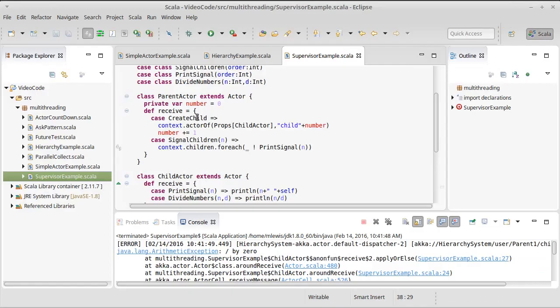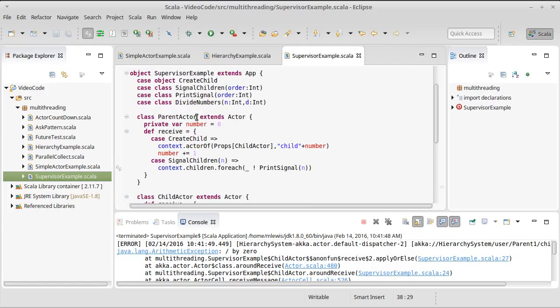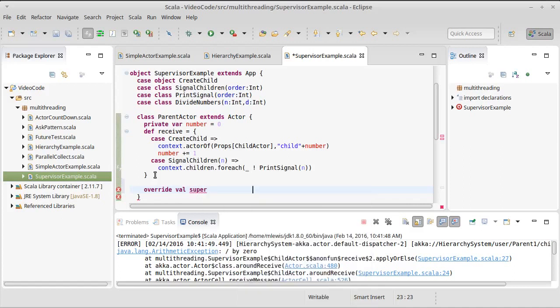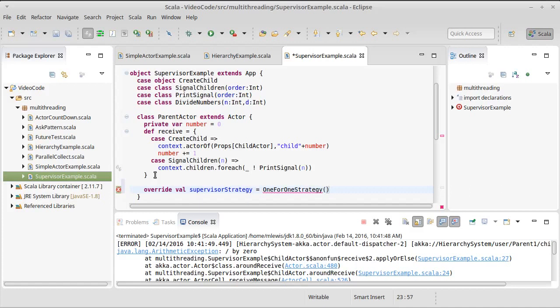So how do we deal with this giving our parent a strategy for working for things? Well, it turns out that all we have to do is it already has a strategy. We need to override that strategy, and it's called the supervisor strategy. And we're going to set it to be a one-for-one strategy.